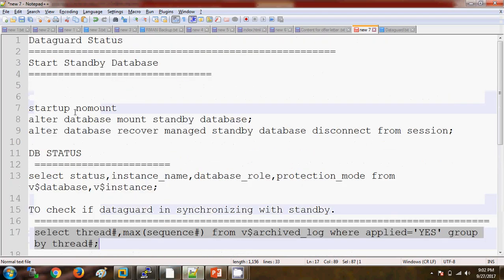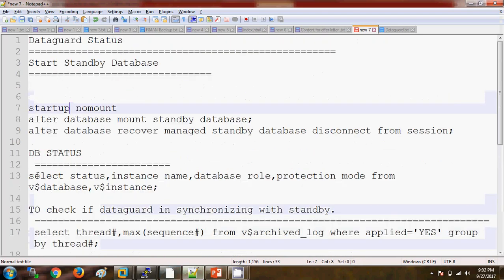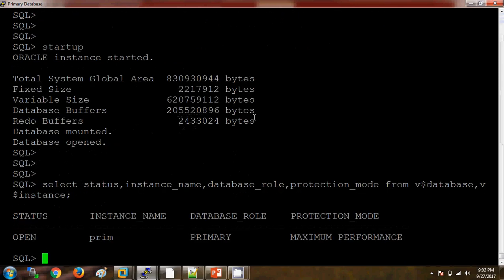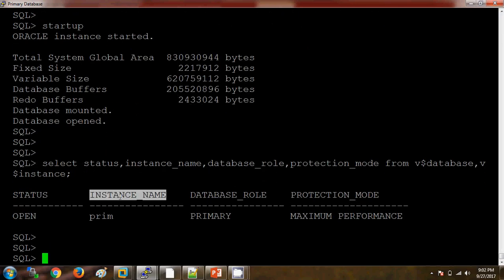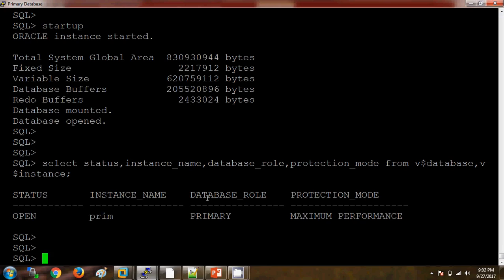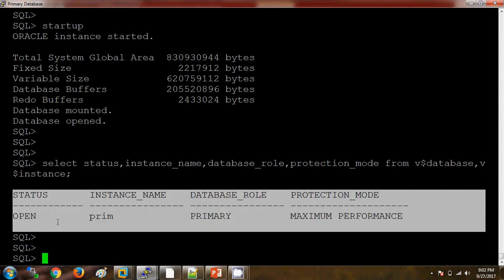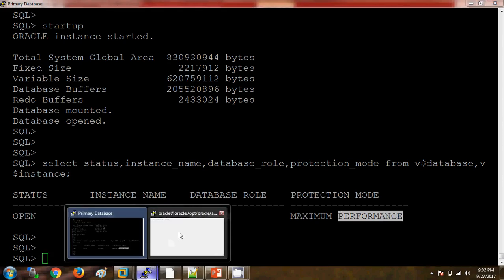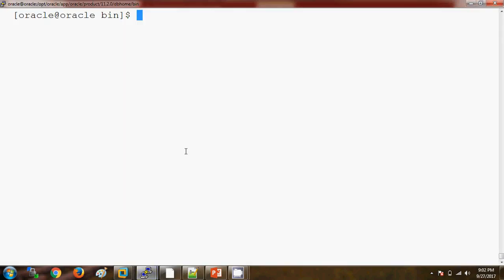Let me check the status of the database here. The instance name is 'primary', the database role is 'primary' — so this is what we need to check on this server. The protection mode is maximum performance. Now we are going to the physical standby database.